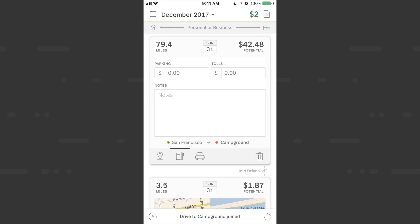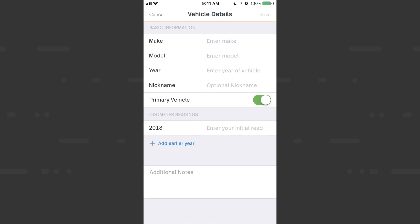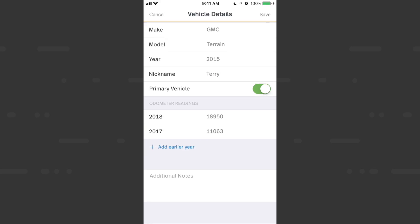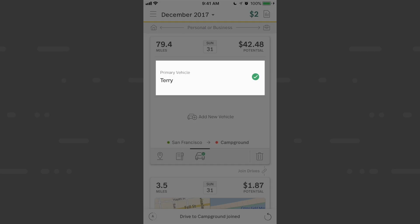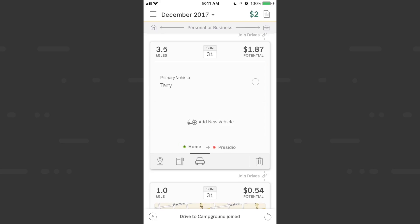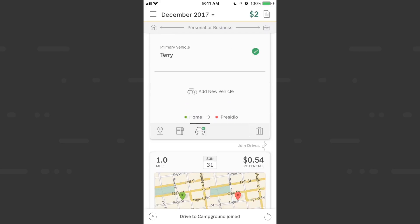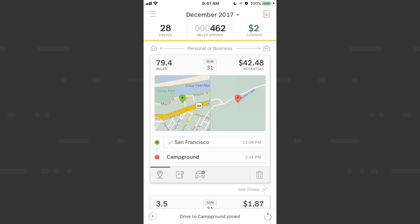I can add parking, tolls, or a vehicle to this complete trip. I'll input the odometer readings for every year I've had the vehicle. Now 'Terry the Terrain' — my nickname for the vehicle — is assigned to this drive, indicated by the green check mark next to Terry and on the vehicle icon below. All future drives will get Terry automatically, or you can go to the web dashboard and assign Terry to all your drives in a couple of clicks.